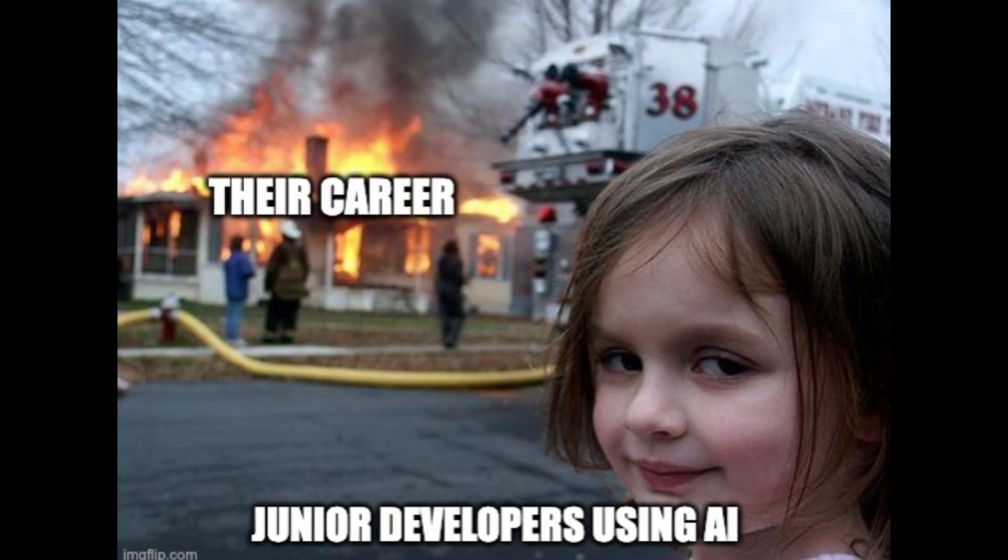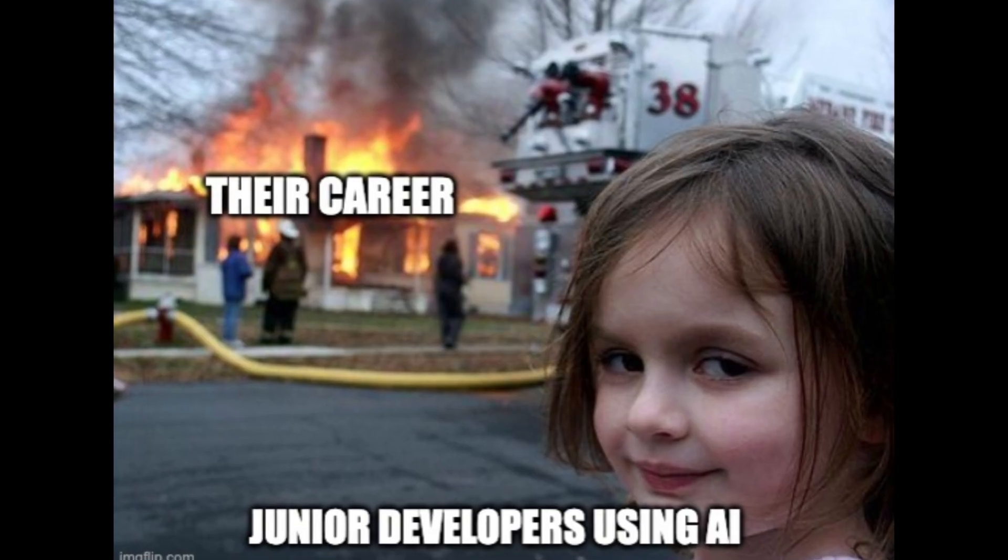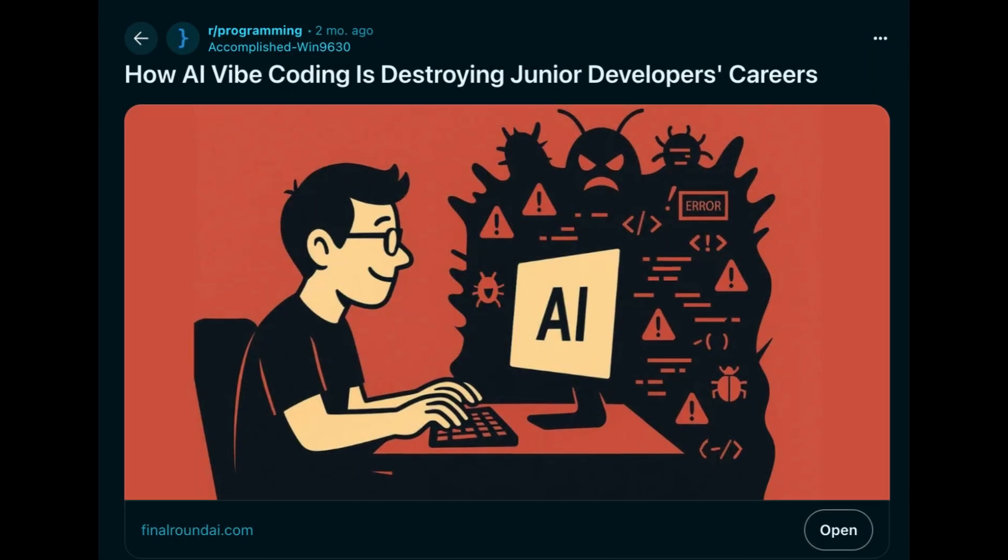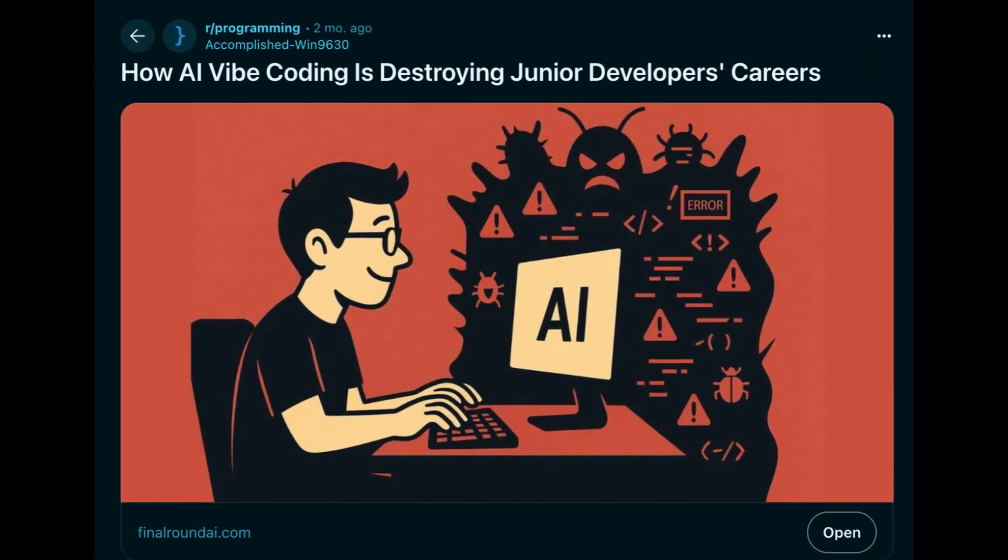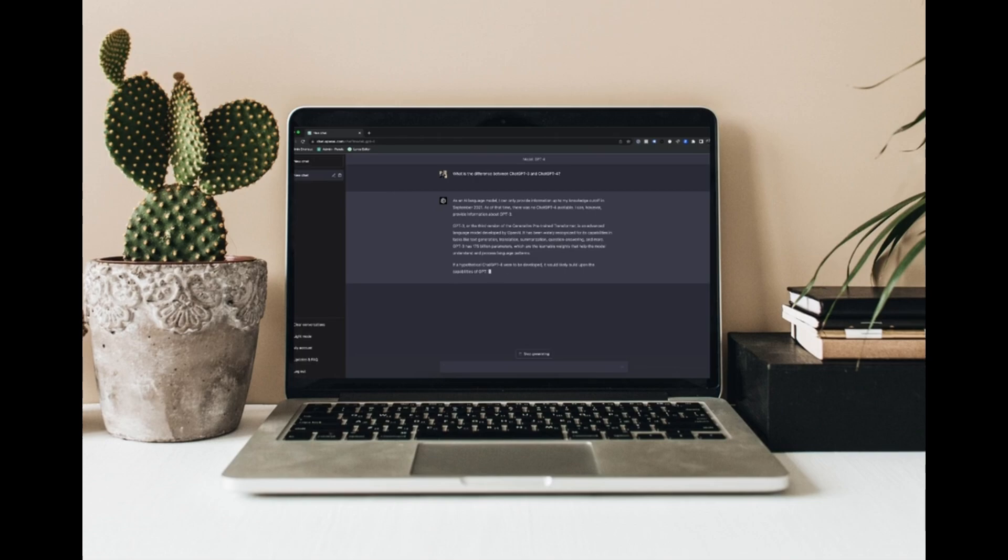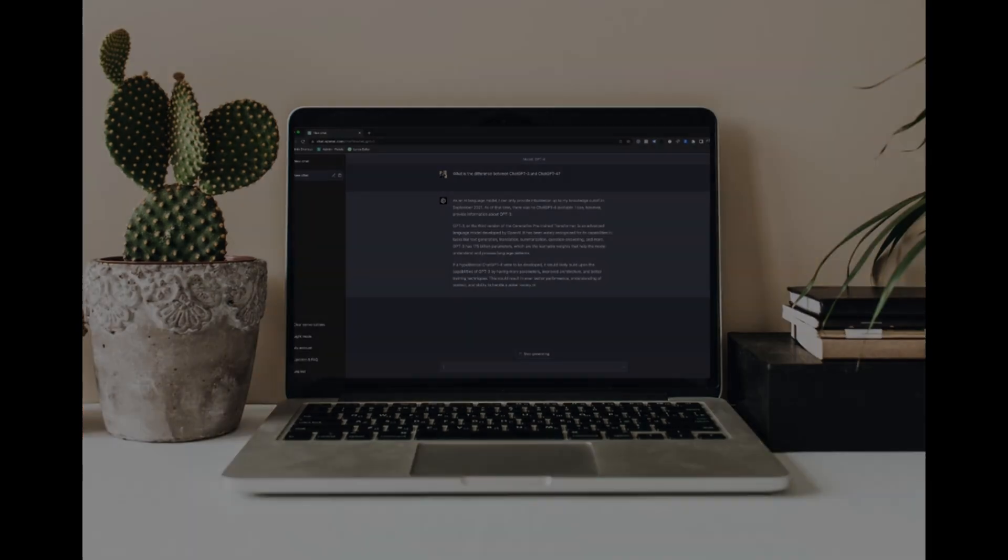In this video, I'm going to break down what mistakes almost every junior dev makes when it comes to using AI, how it can make you unemployable in the future, and how you can actually VibeCoding the right way.